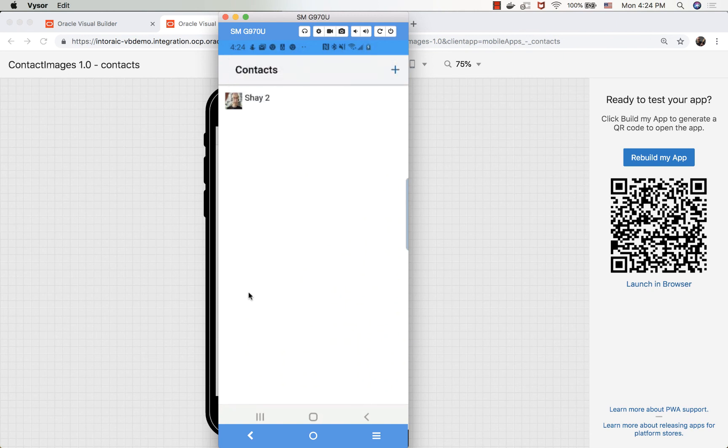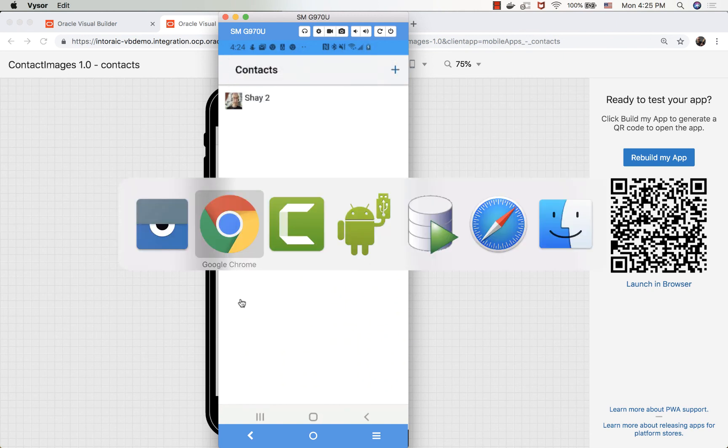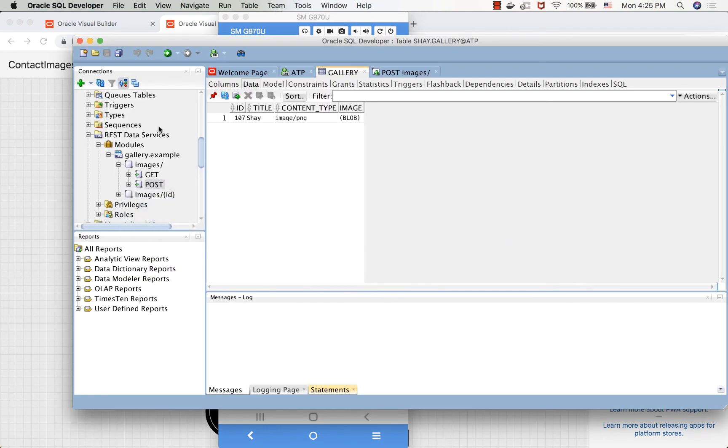If we go back to our database now and hit refresh, we'll see shy2 and the image.